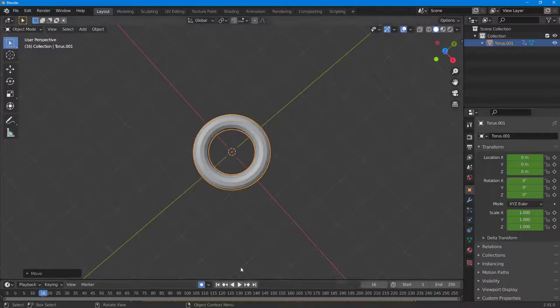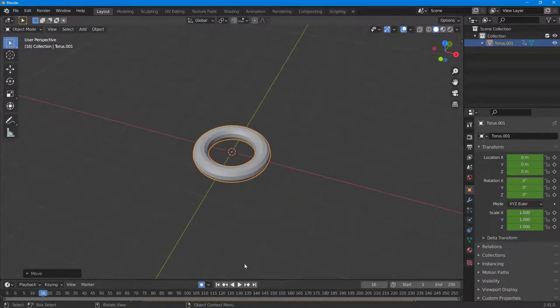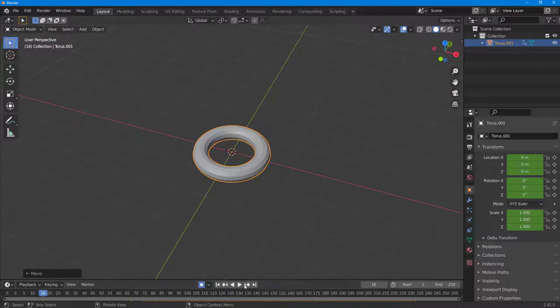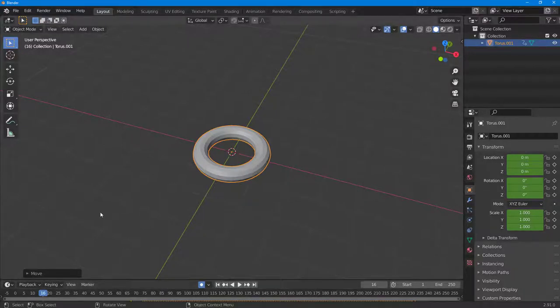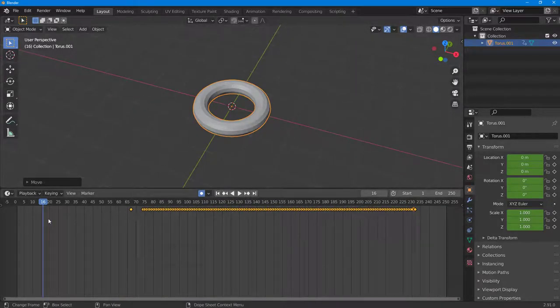The keyframes have been added. Make sure auto keying is turned on, press the play button, and move your object according to how you like. If I click and drag it, you can see all of the keyframes have been set.